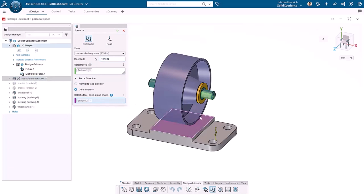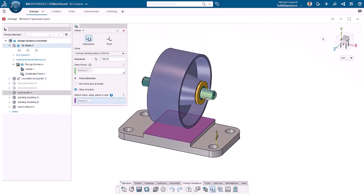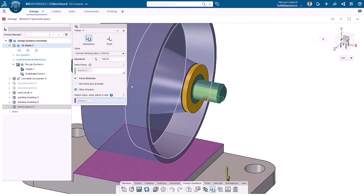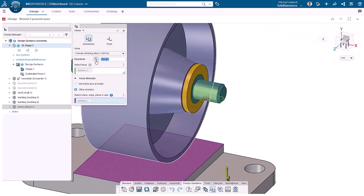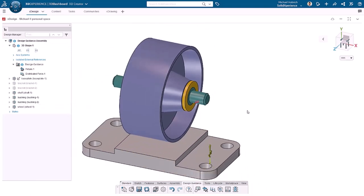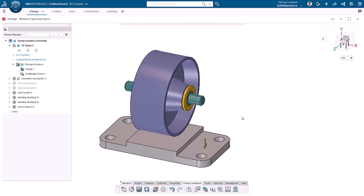However, the force direction needs a little work. To make sure the force is pointing upward, I'll click Other Direction and click a model face normal to the direction I want. I can click Reverse Direction so it is facing directly upward. With all these options set, I'll click OK.